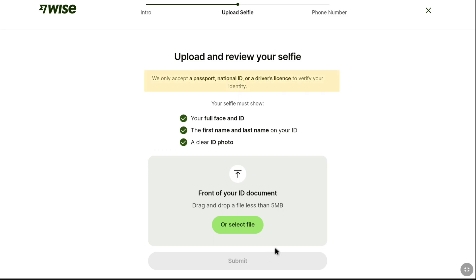Weiss only accepts a passport, national ID, or a driver's license to verify your identity. If you don't have a passport or driver's license, then you can provide your national ID. Different countries have different national IDs. In our country, India, we have PAN card, Aadhar card, Voter ID card and more. So here I am going to provide my PAN card.